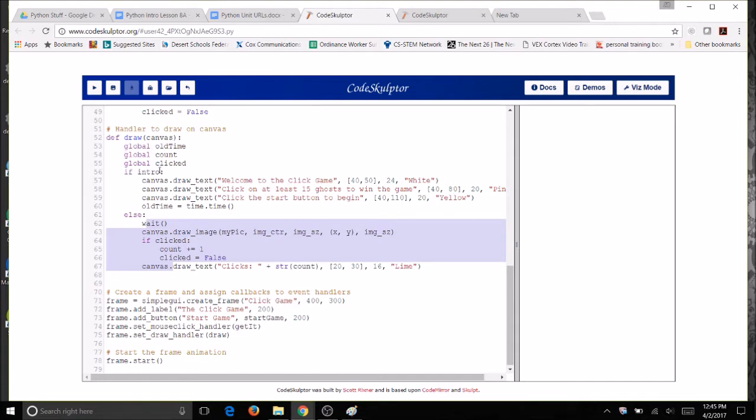So true and false isn't good enough. We will use an integer variable instead, because integers can have many different values, and we will call it status.